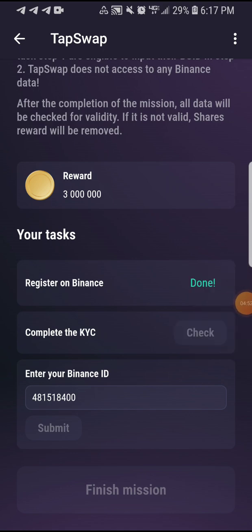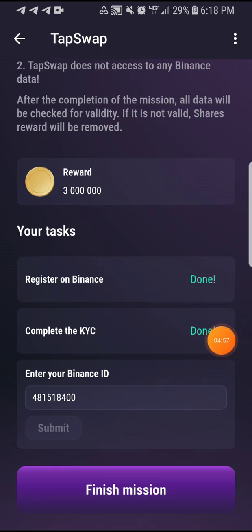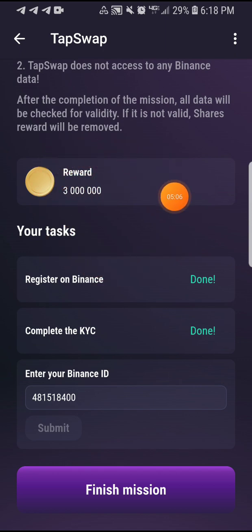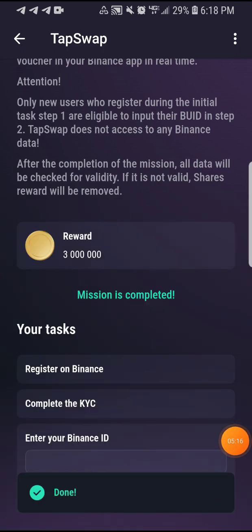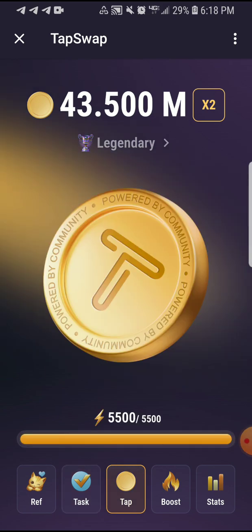Once you have clicked Submit, make sure you finish the KYC step too. I already finished that one — you can now see it says Finish Mission. Once you do that, you're going to get three million TapSwap tokens as a reward. Just click on Finish Mission and that's it guys. You can see I have the three million — just click on Claim. If you come back you'll see my balance has updated.